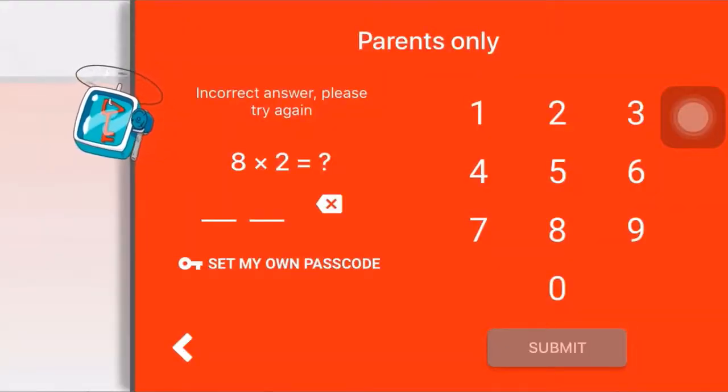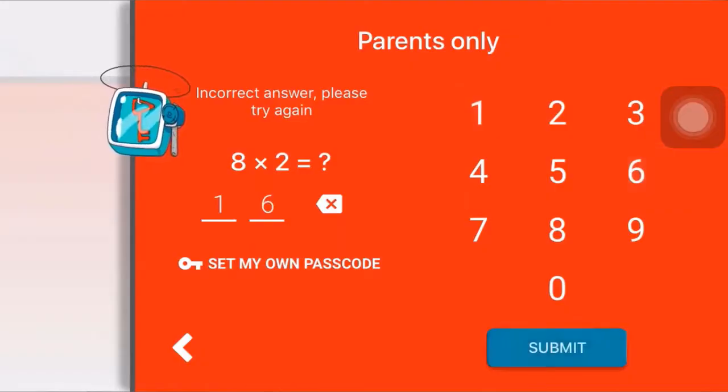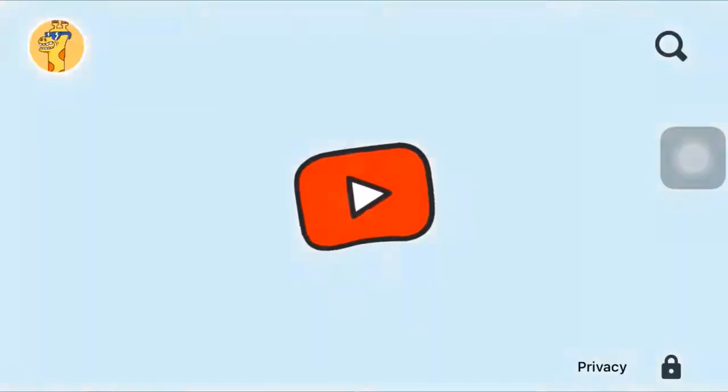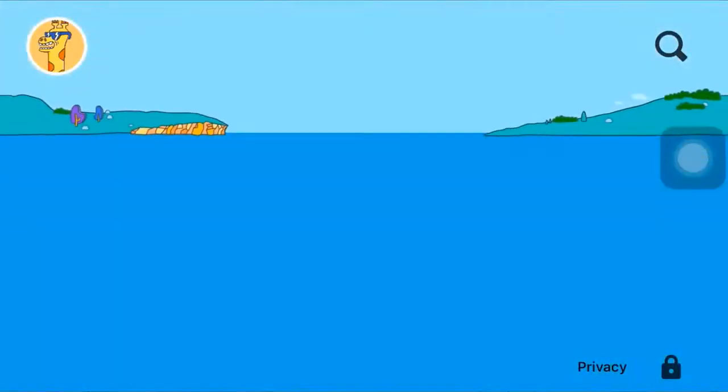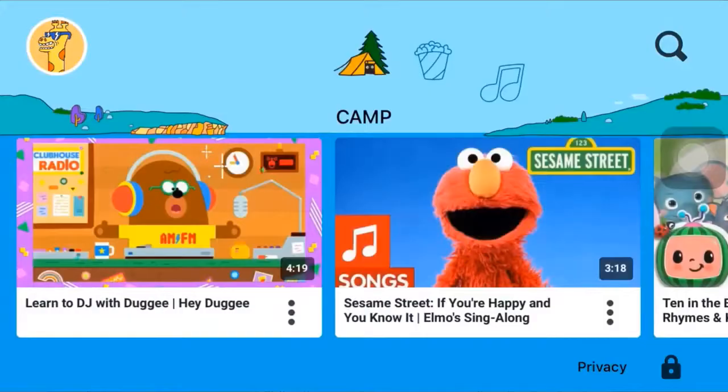Now you have to answer the question which is given to you by the app, and when you're done, tap on submit. This way you can easily set up YouTube Kids.